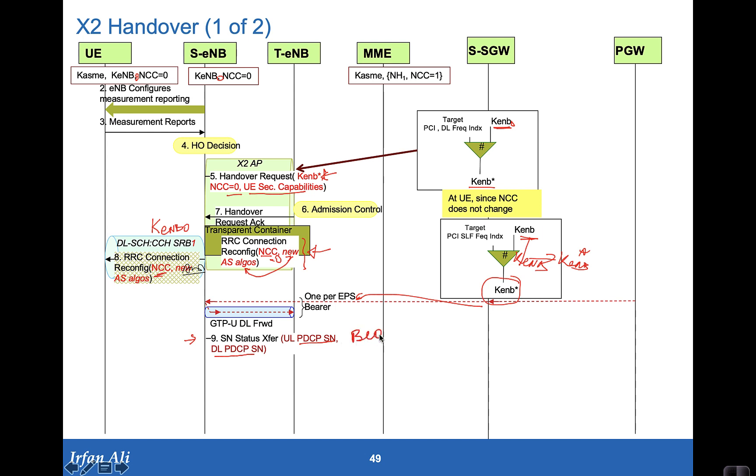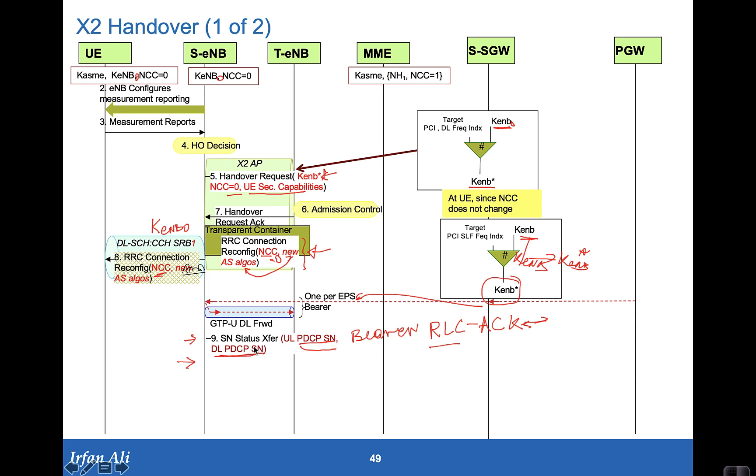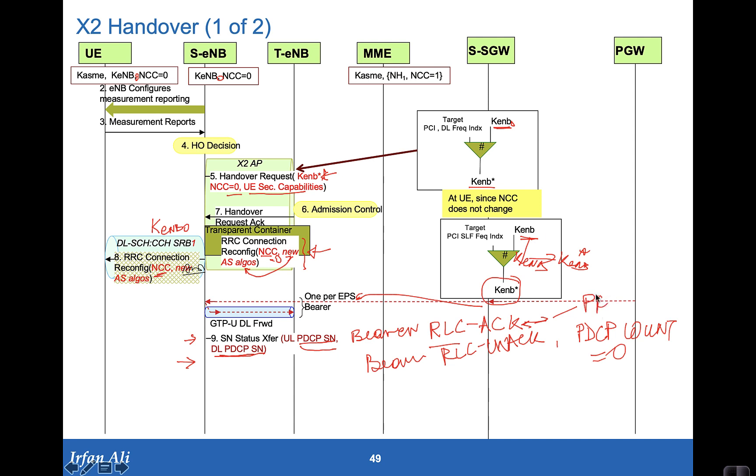It also provides the downlink PDCP sequence number only for those bearers that are using RLC acknowledged mode. So there are two modes for RLC. One is the RLC acknowledged mode in which acknowledgement needs to be done and PDCP packets are to be sent in the order in which the mobile is sending it to the network. So for these ones, the PDCP sequence numbers, the uplink and downlink, are sent to the target eNodeB in this SN status transfer for bearers that are using the RLC acknowledged mode. For bearers using the RLC unacknowledged mode, the PDCP count used in the encryption and integrity protection algorithms are set to zero.